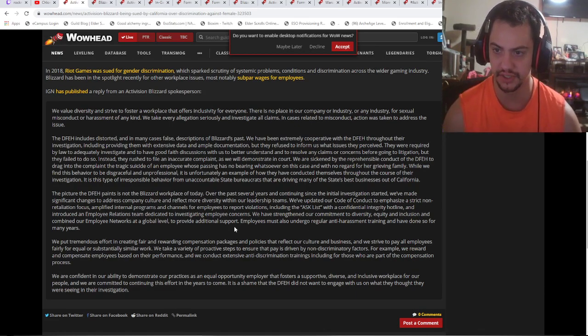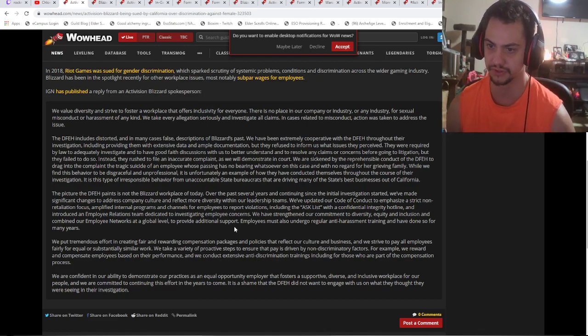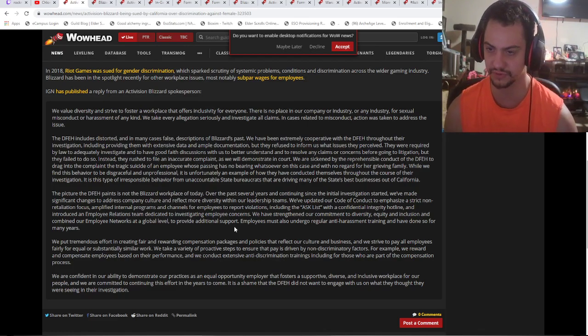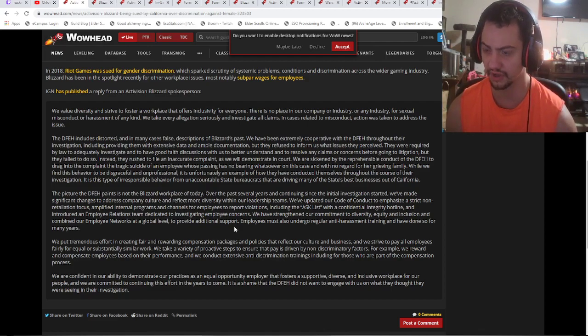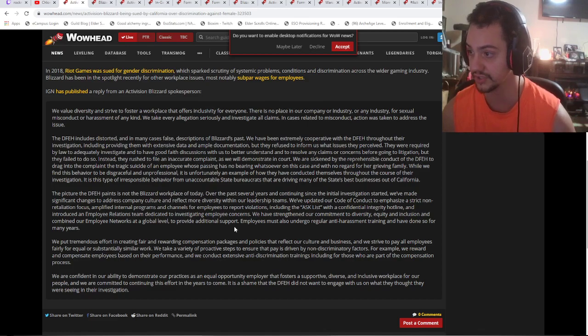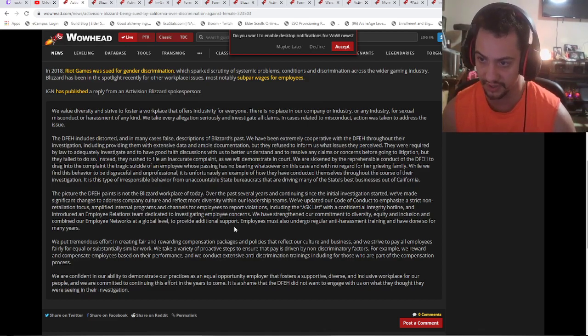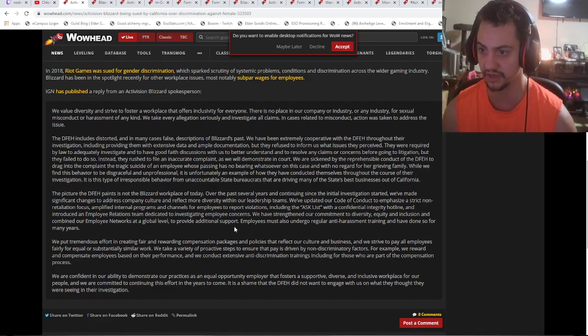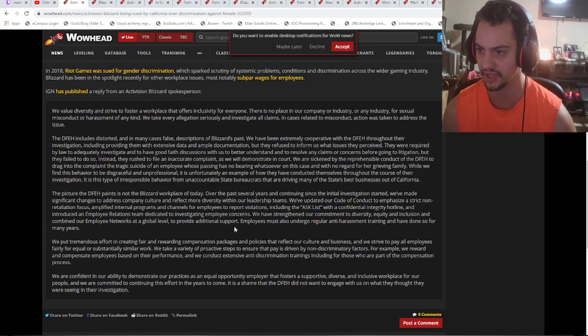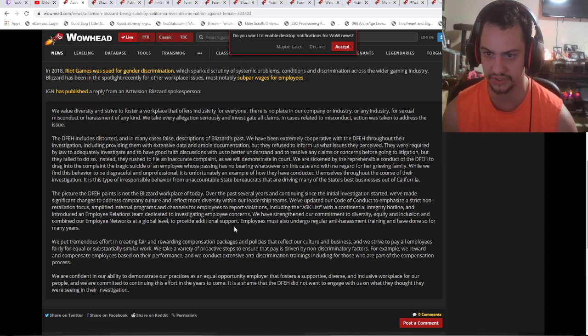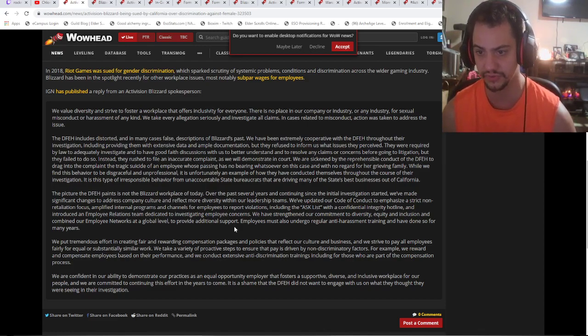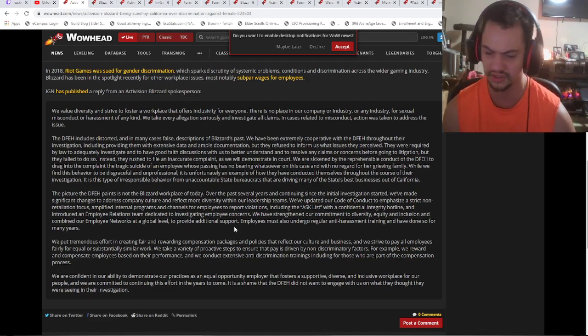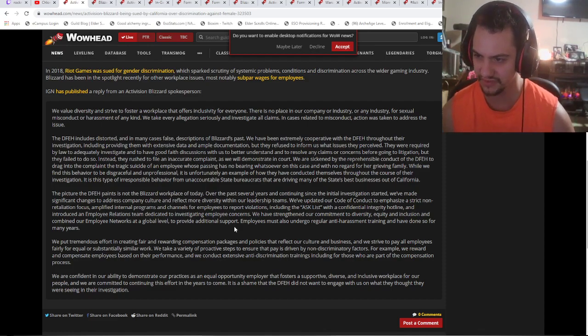IGN has published a reply from an Activision Blizzard spokesperson: 'We value diversity and strive to foster a workplace that offers inclusivity for everyone. There is no place in our company or industry for sexual misconduct or harassment of any kind. We take every allegation very seriously and investigate all claims. In cases related to misconduct, action was taken to address the issue. The DFEH includes distorted and in many cases false descriptions of Blizzard's past.'